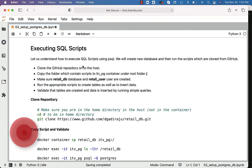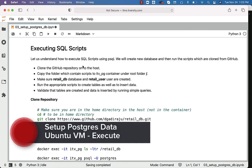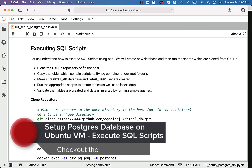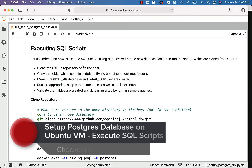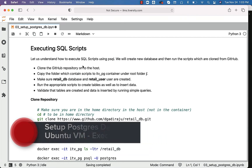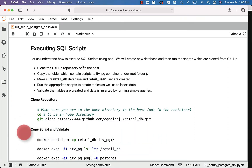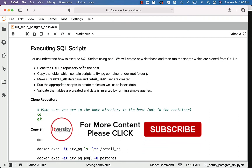Let us understand how to execute SQL scripts using P-SQL. As part of the previous topic, we have seen how to create a database and a user. Now we will be seeing a more realistic dataset and will see how to ensure that the tables are created as well as the data is loaded into the tables that are created in the database.